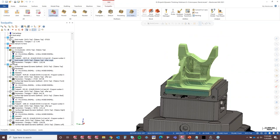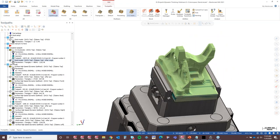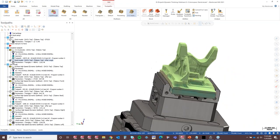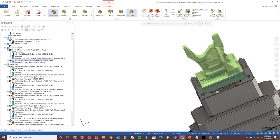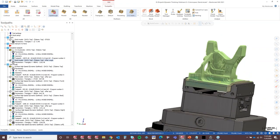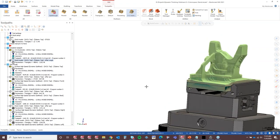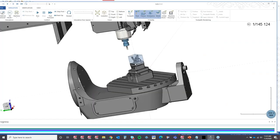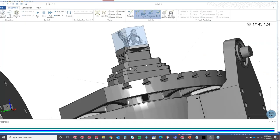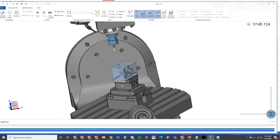I also really like to create a stock model after the toolpath — even if I'm not using it for anything — because creating a stock model is almost like instant verification. At least you get an idea of where there's stock and where there's not. But let's look at a machine simulation of what this 3 Plus 2 toolpath is going to look like.